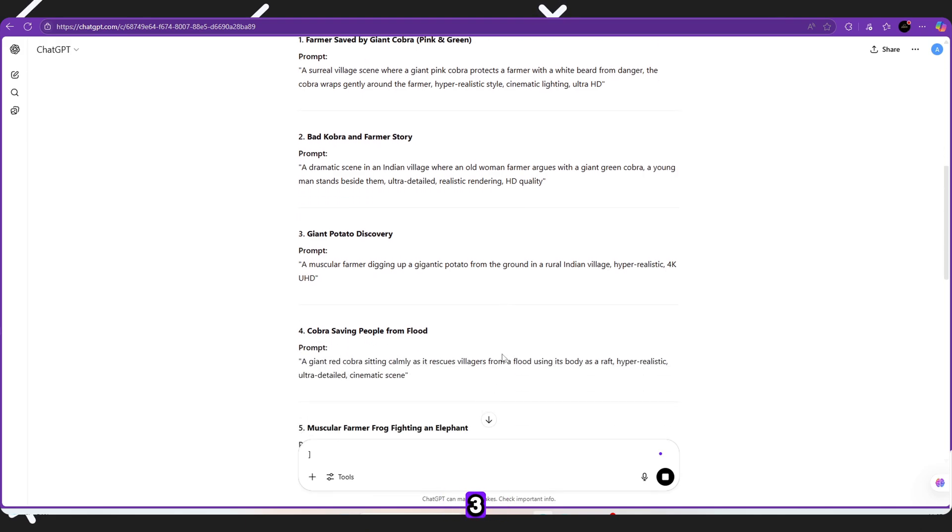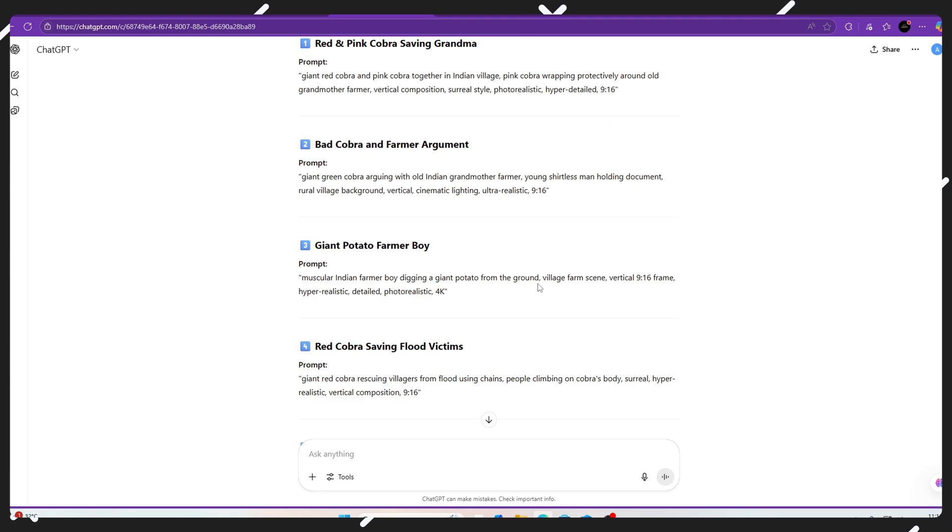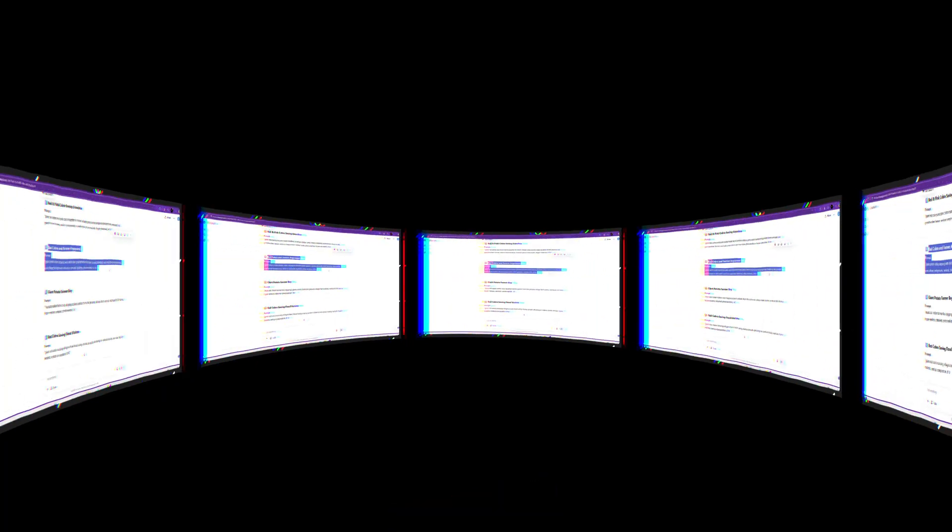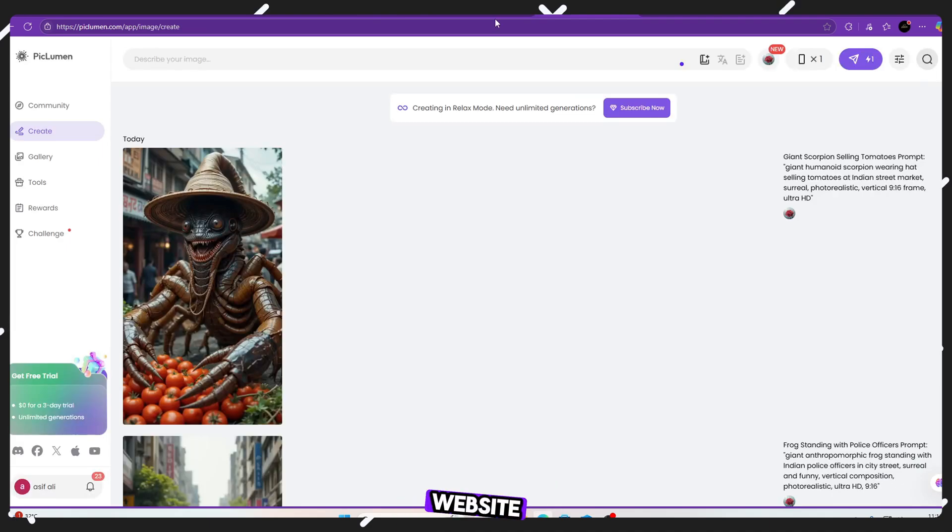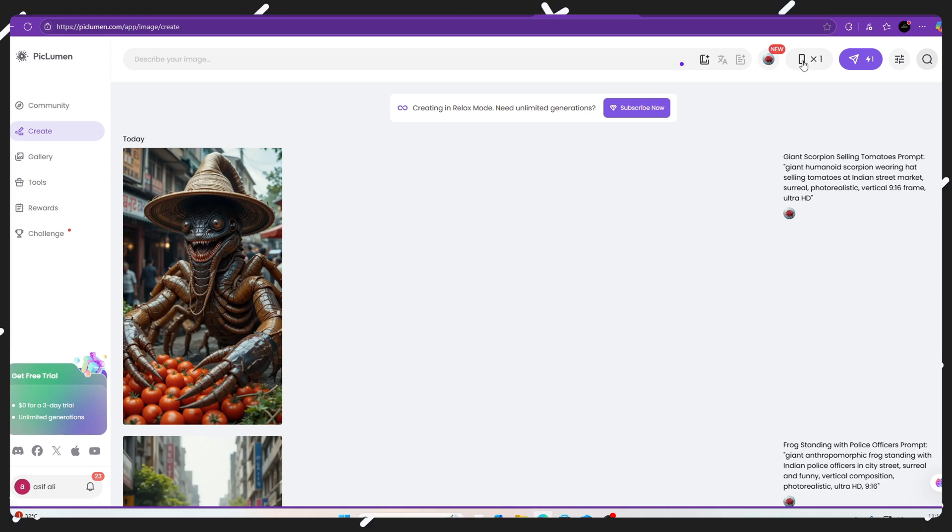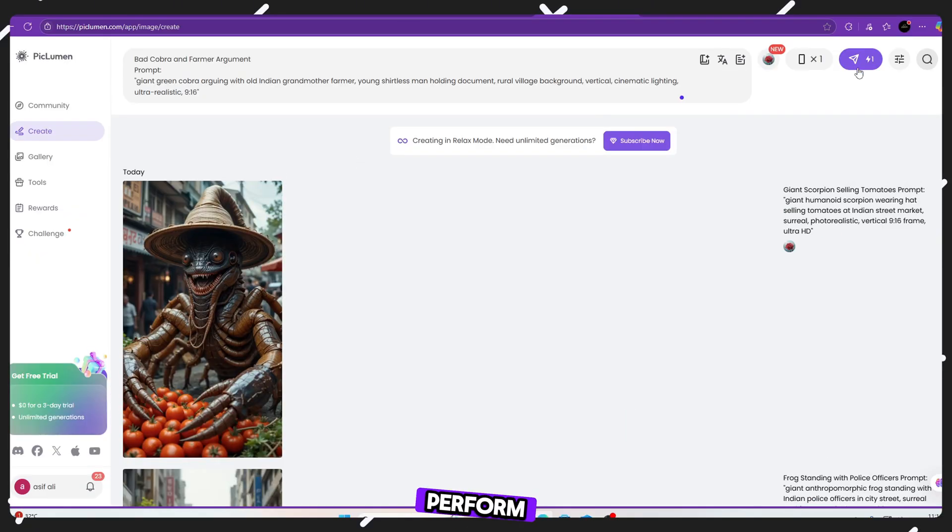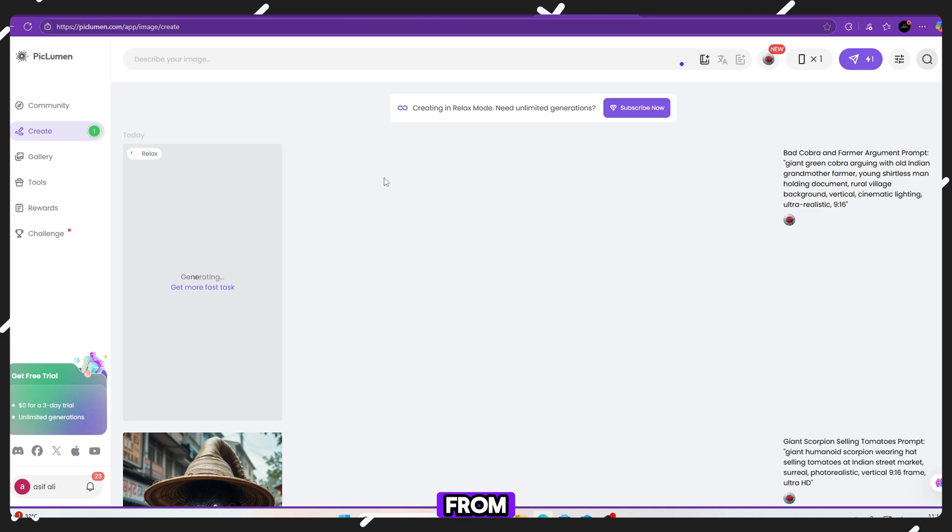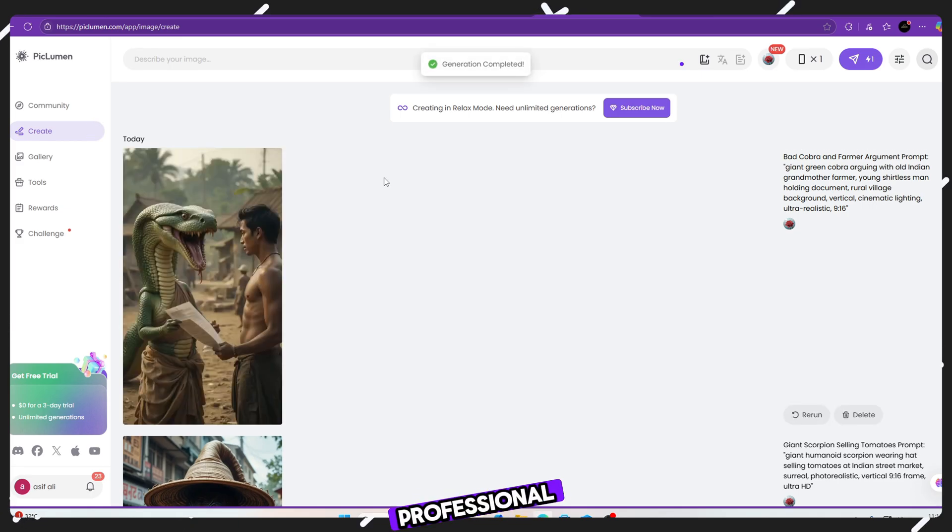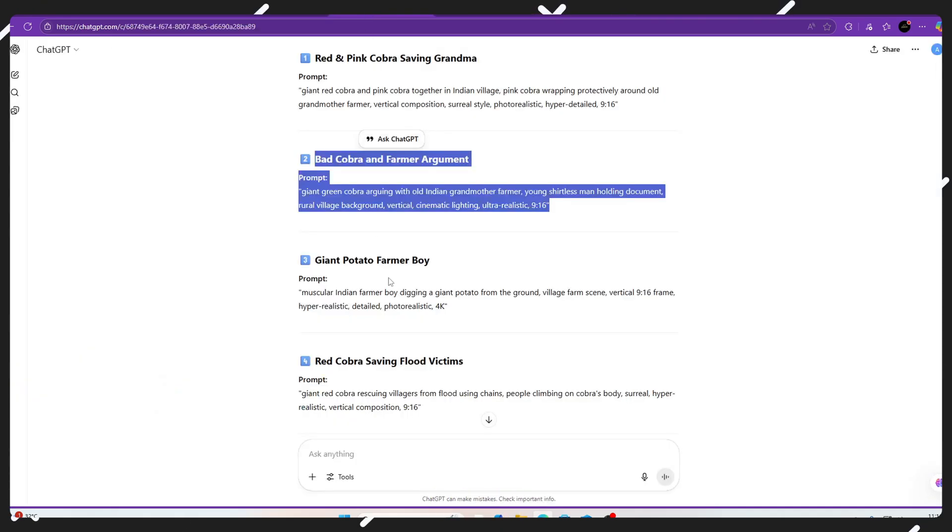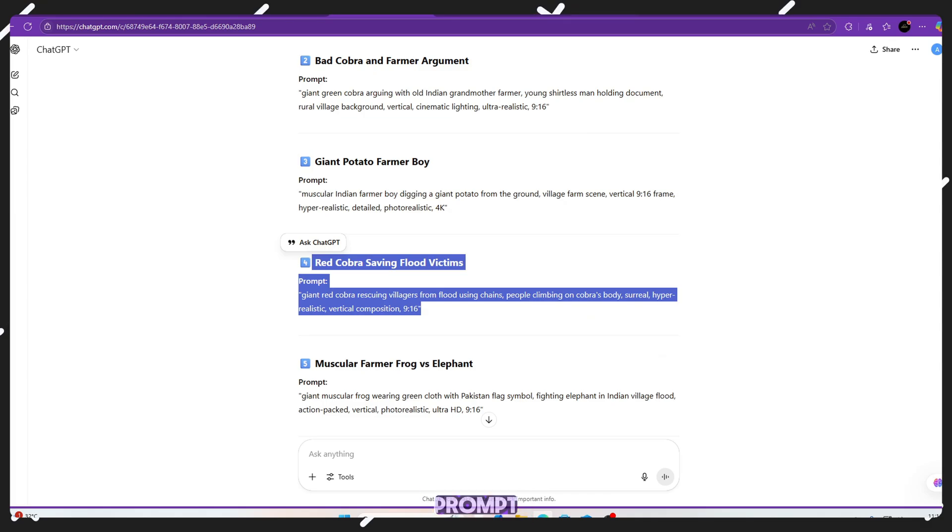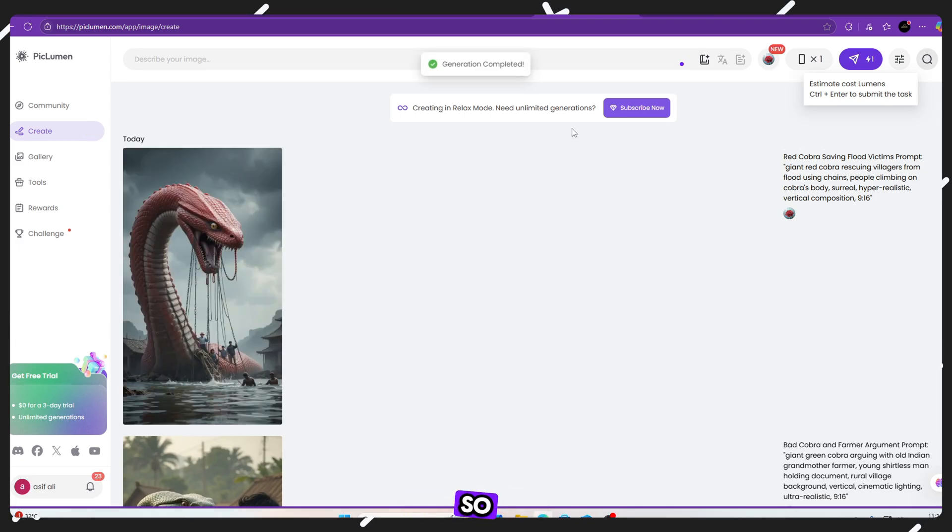Step 3, generate stunning images using Pickleman. Now that you have your prompts, it's time to create realistic AI images for free. Go to pickleman.com. Pickleman is an AI image generator website that is free, unlimited, and super easy to use. Here's how. Open the website. Select 916 image ratio because vertical videos perform better on YouTube shorts, TikTok, and reels. Copy your first prompt from ChatGPT paste it into Pickleman click generate within seconds. You'll get an image that looks real and professional, almost like it came from a movie. Repeat this process for all your prompts. Second prompt, paste and generate third prompt, paste and generate fourth prompt, paste and generate. And so on.